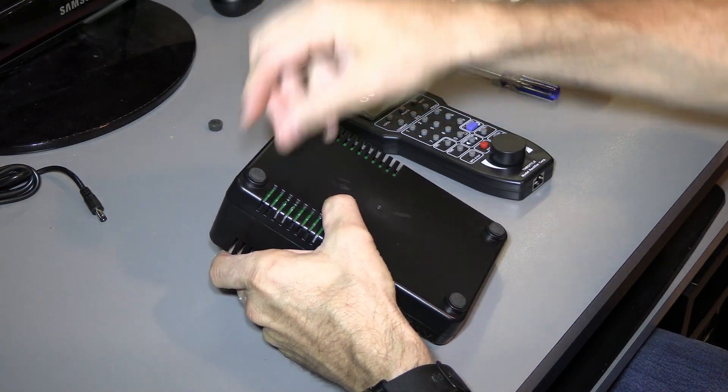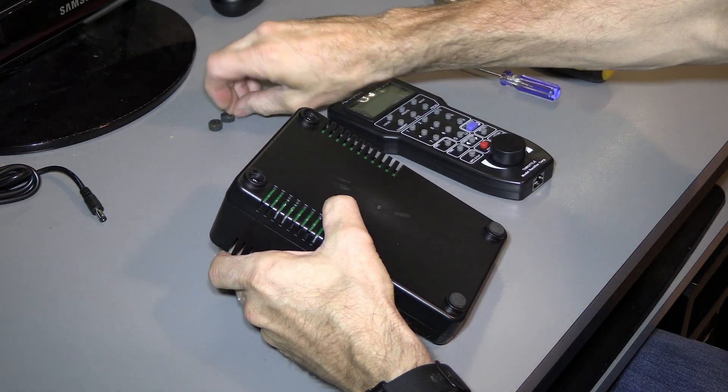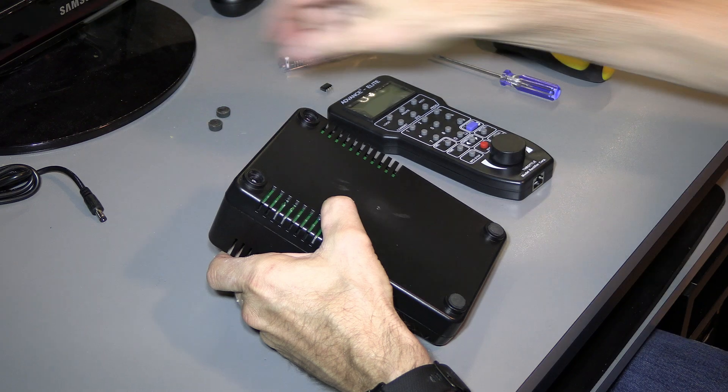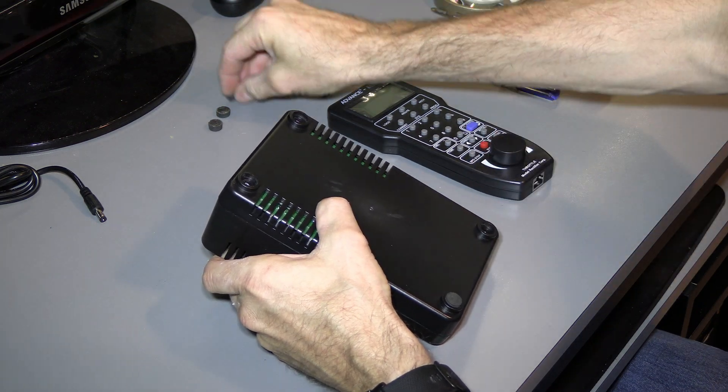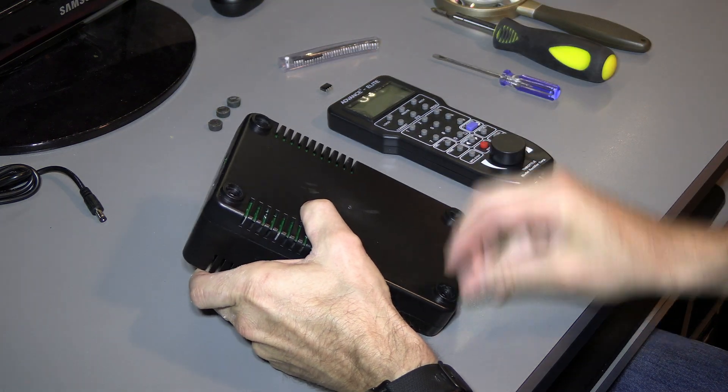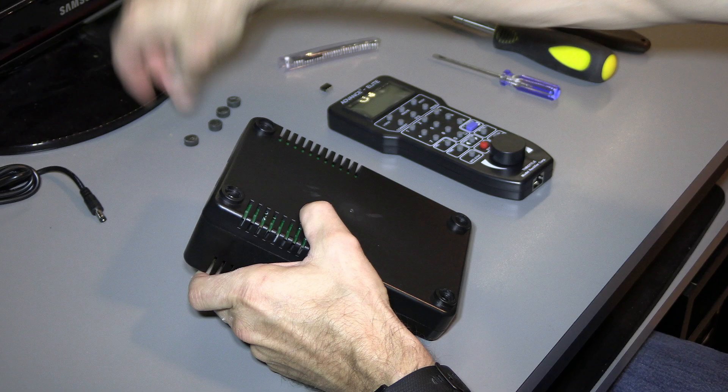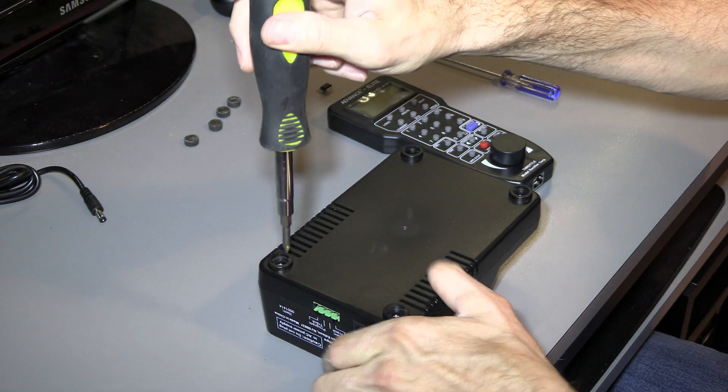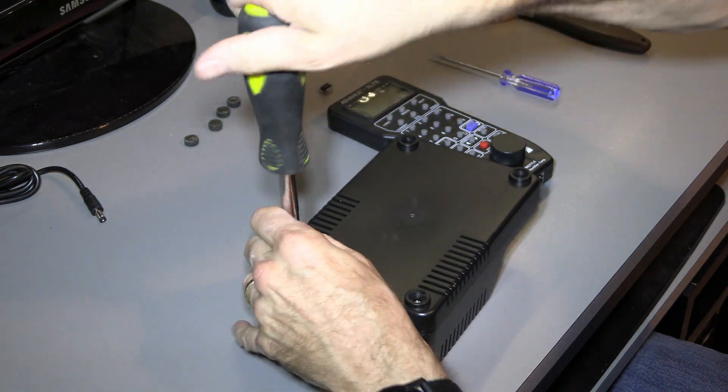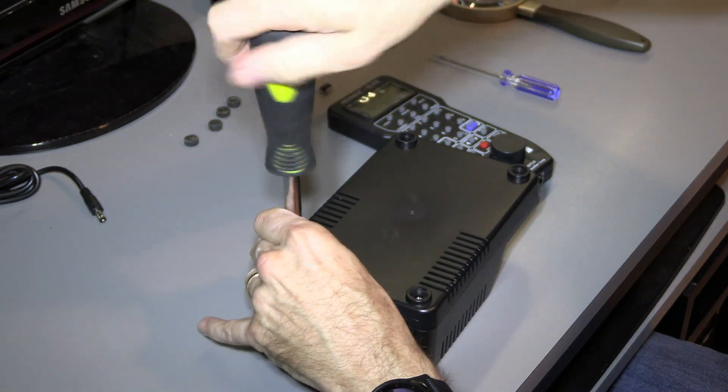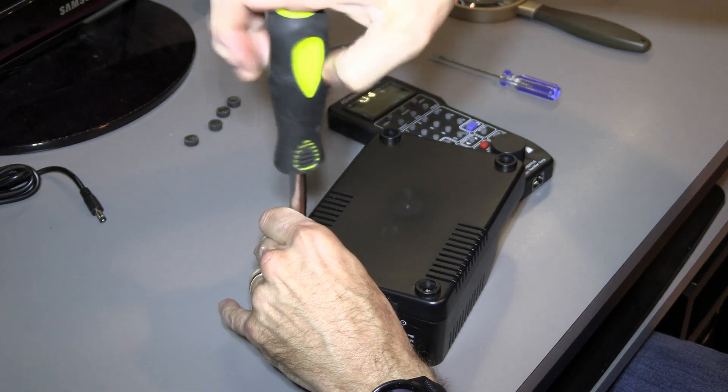So you've got to pry off these little foam plastic bumpers for the feet. There are four Phillips screws underneath them, so we need to pull those out first.